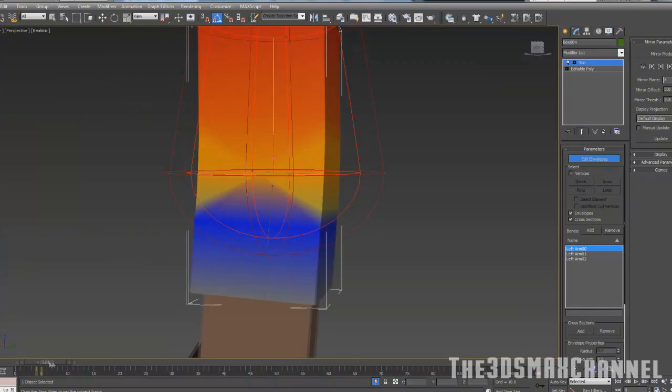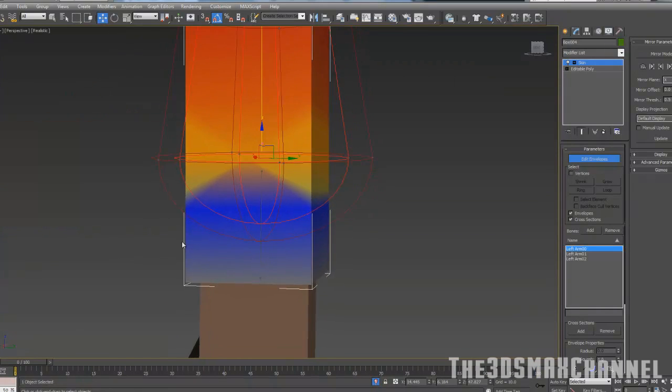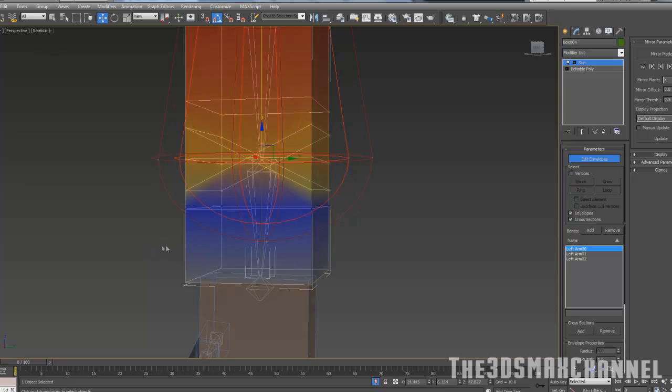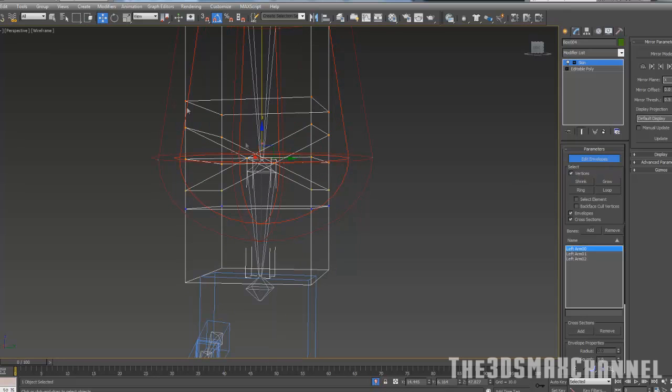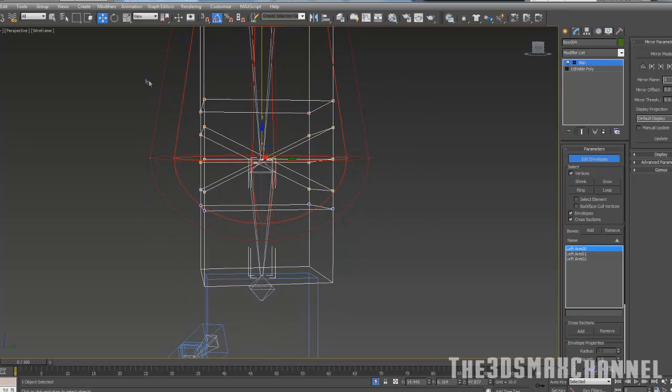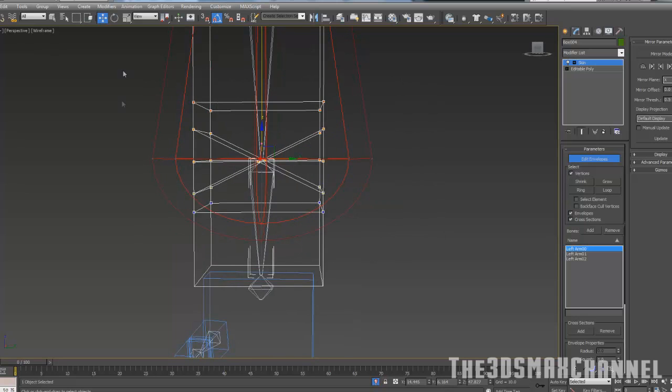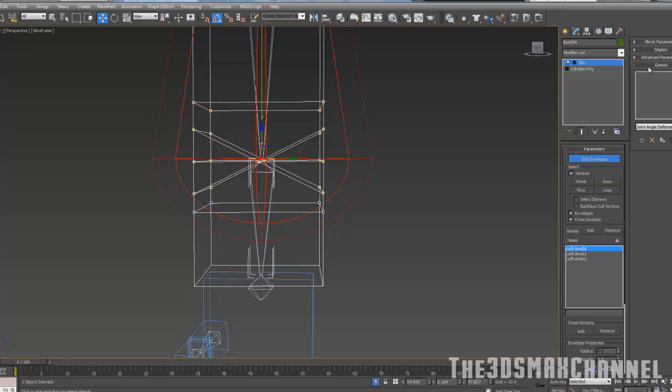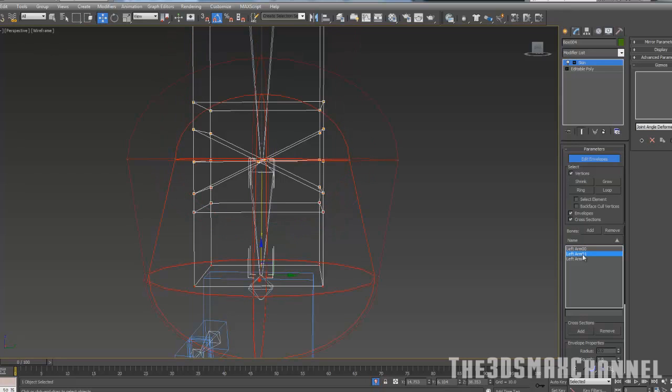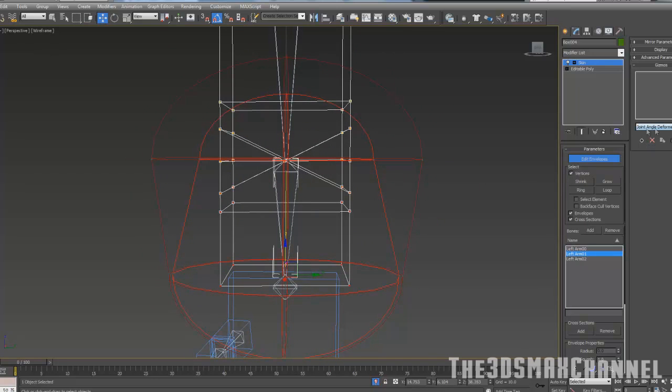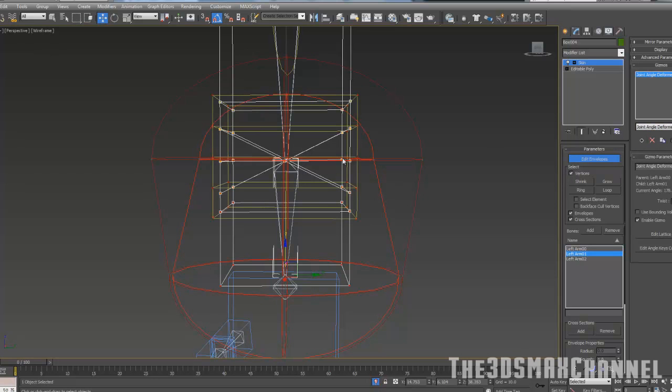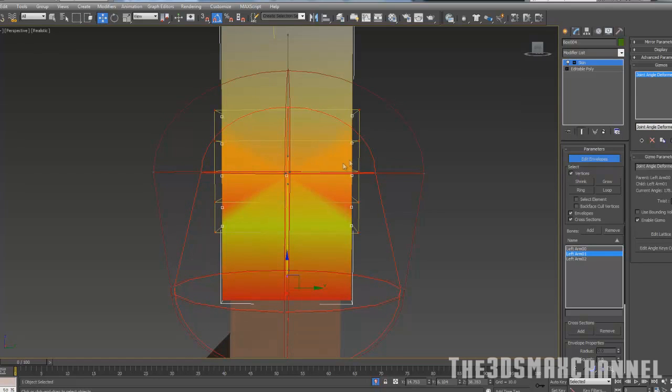Under edit envelopes should be a select vertices bit. Do that and then with all the vertices in the middle in that bending area that we're having issues with, select those. Under gizmos, which you probably can't see, it's minimized probably, make sure you select the second arm bit, the one that's going to be moving, and then add a joint angle deformer by going add gizmo and then you get this kind of thing that bends with it.